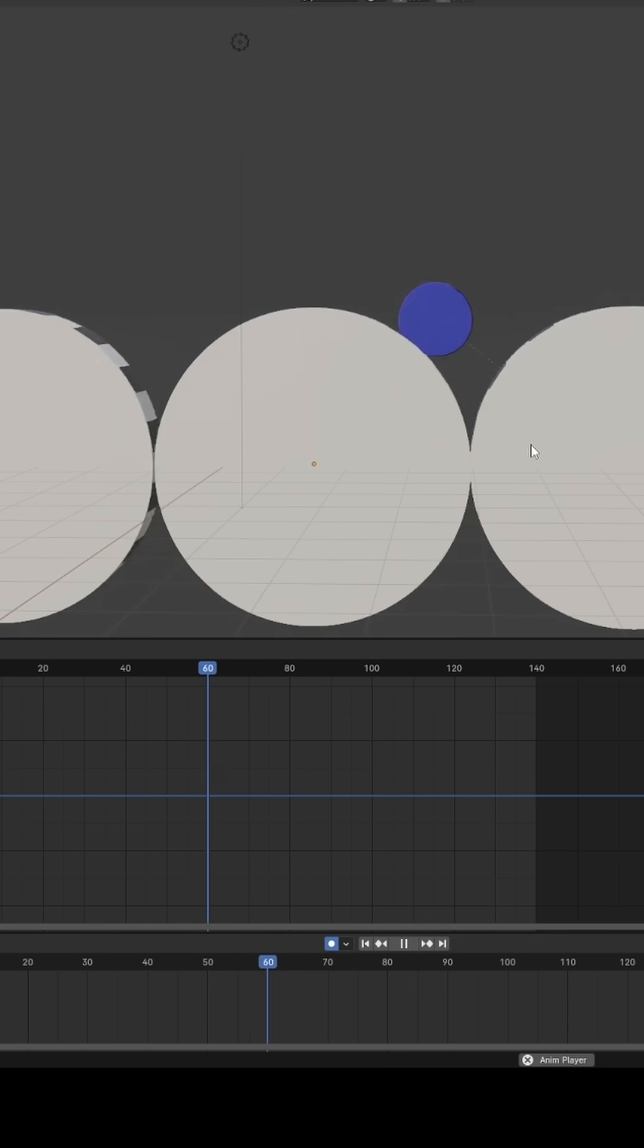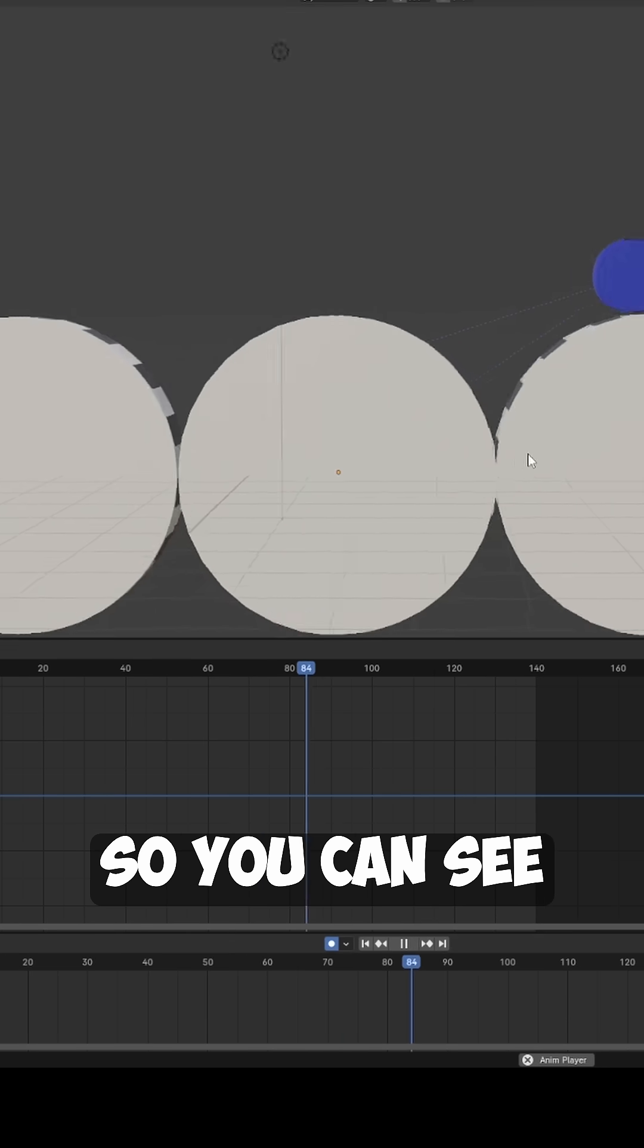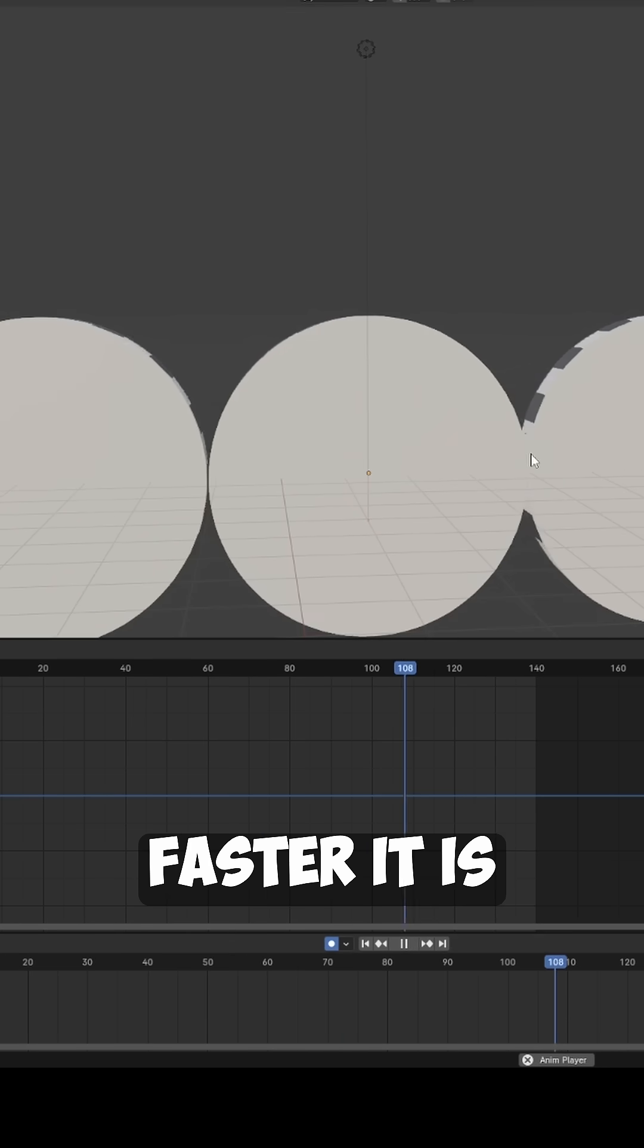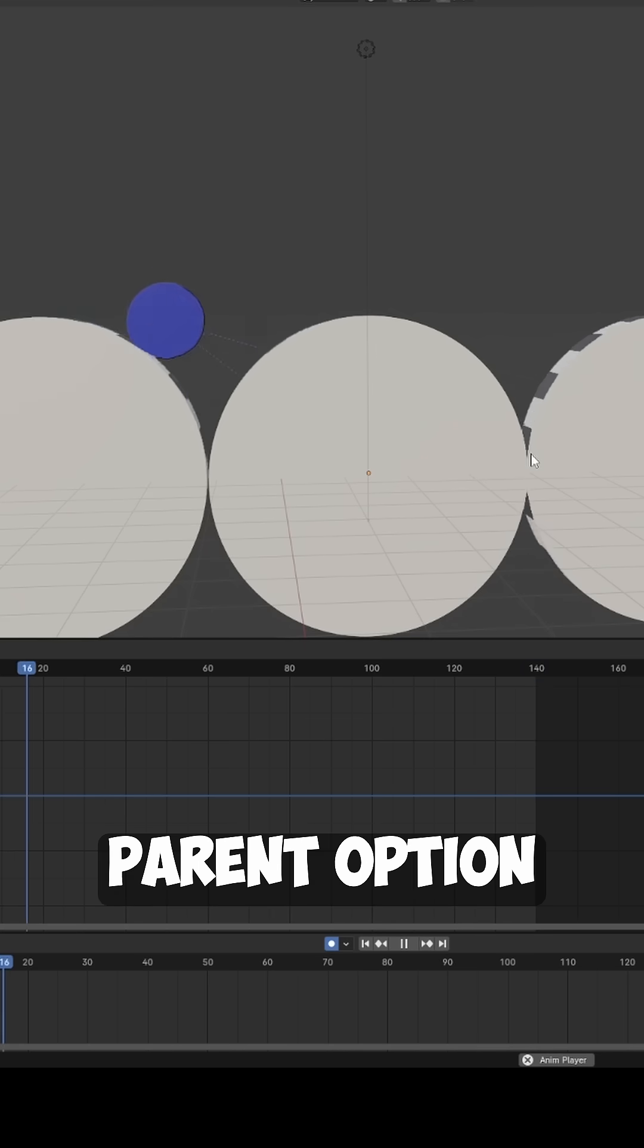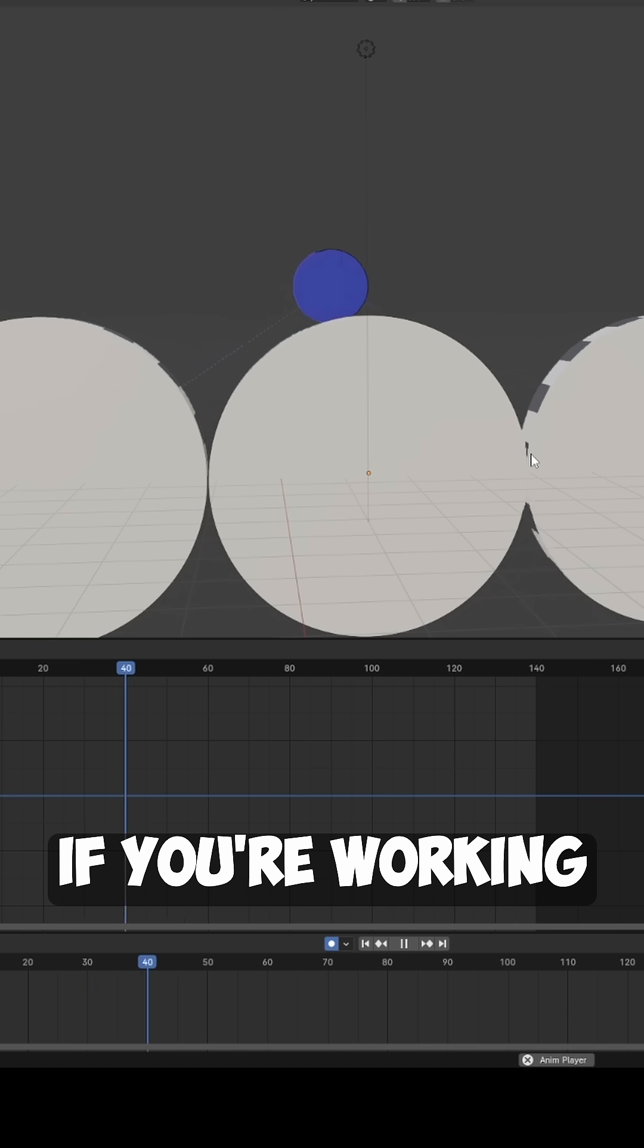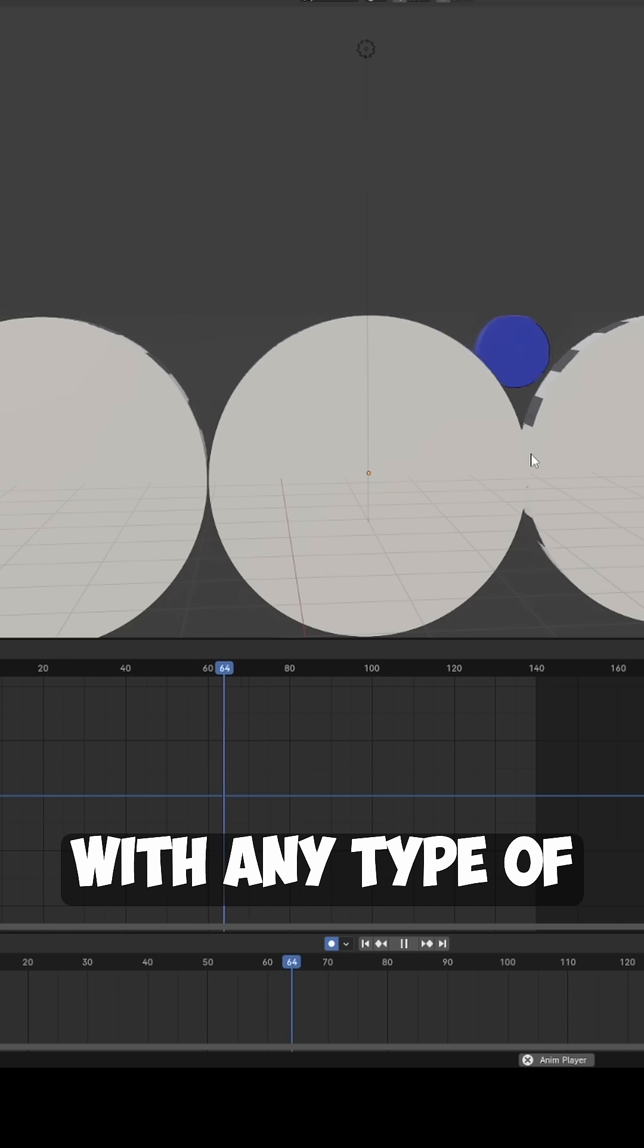You can see how much faster it is to use this Dynamic Parent option if you're working with any type of constraints.